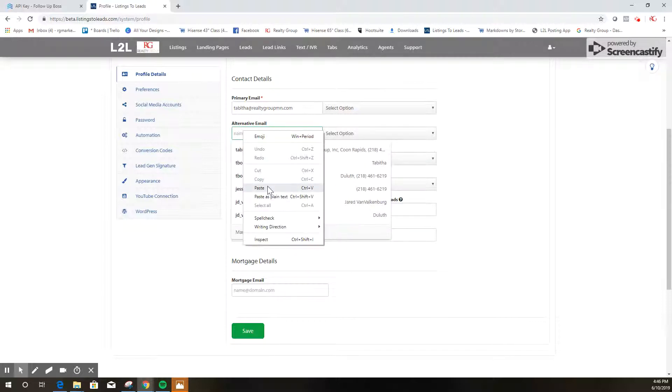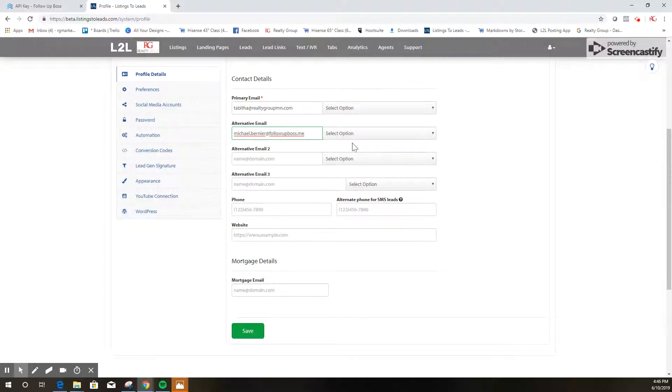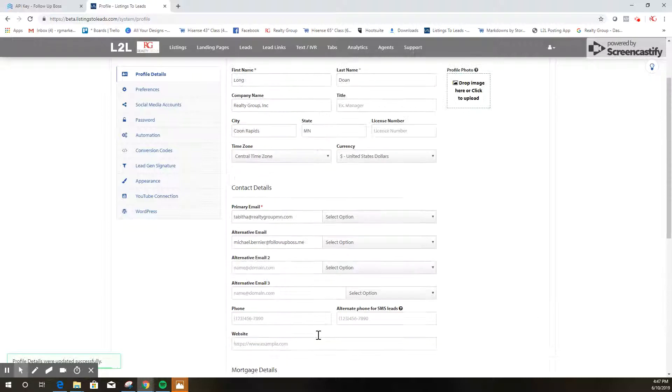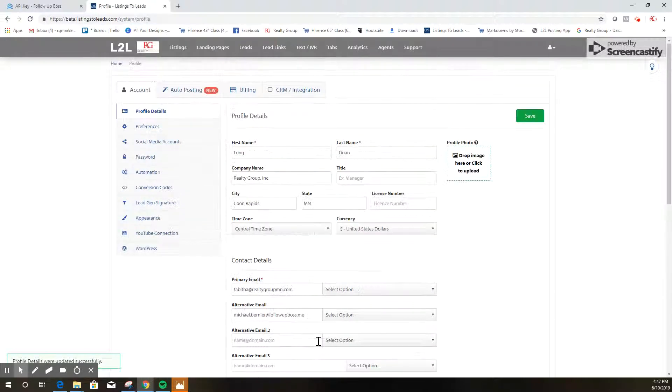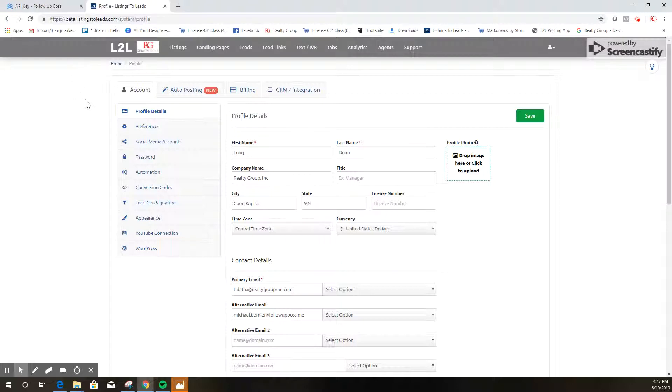We're gonna paste in that Follow-up Boss email that we just copied and then we're simply going to hit save. Now every time you get a lead from your Listings to Leads account it will automatically go into your Follow-up Boss account.